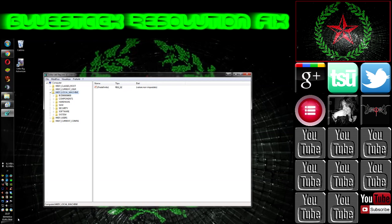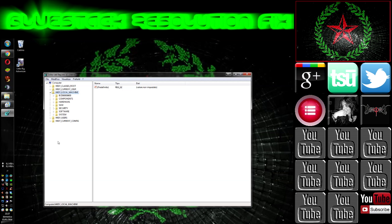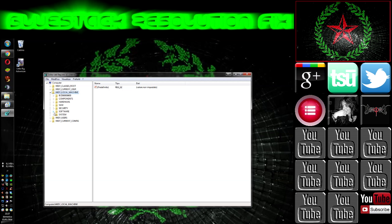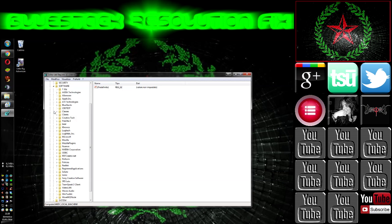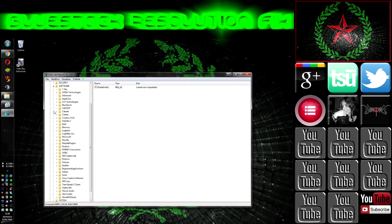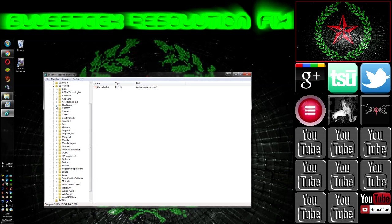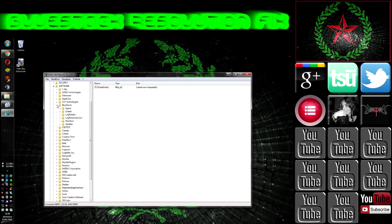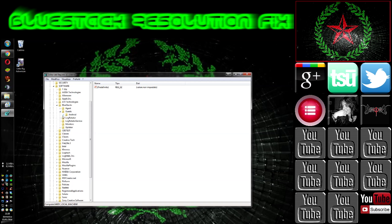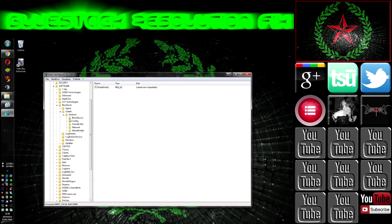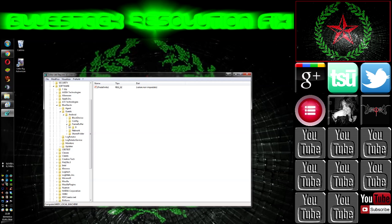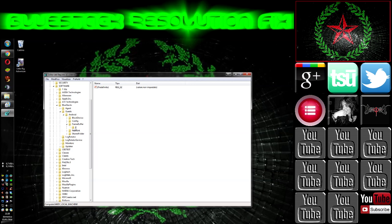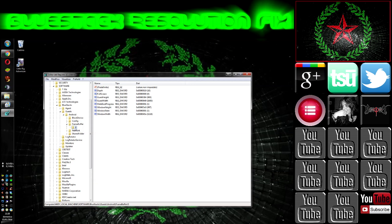Now from the HKEY_LOCAL_MACHINE we select software. Under software we go for Bluestacks, then for Guests, Android and FrameBuffer, then we click on zero.